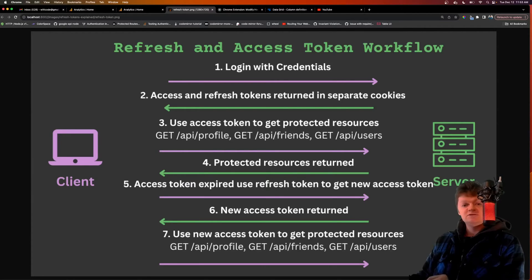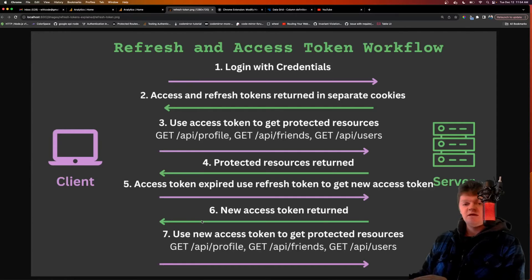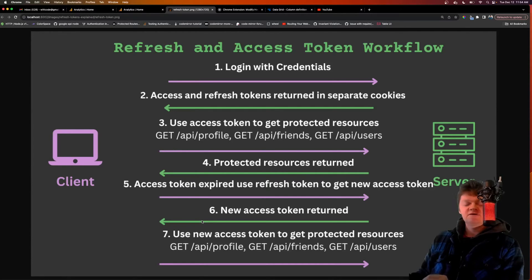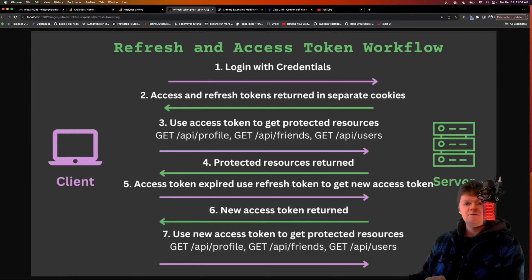Of course, the access token can be stolen, but so can the refresh token. If the refresh token is stolen, the attacker can obtain access tokens freely. However, the key difference is that refresh tokens can be revoked, while access tokens cannot.